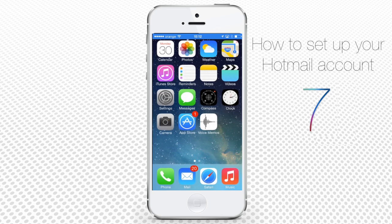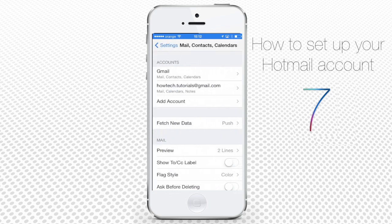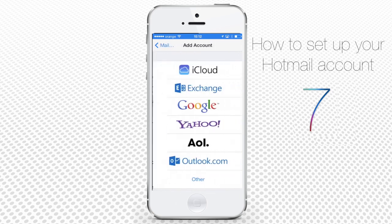Go to the Settings app and then find and tap Mail, Contacts, Calendar — the heart of all email accounts. Tap Add Account. iOS 7 has no Hotmail feature, but since Microsoft Mail and Hotmail are the same thing,